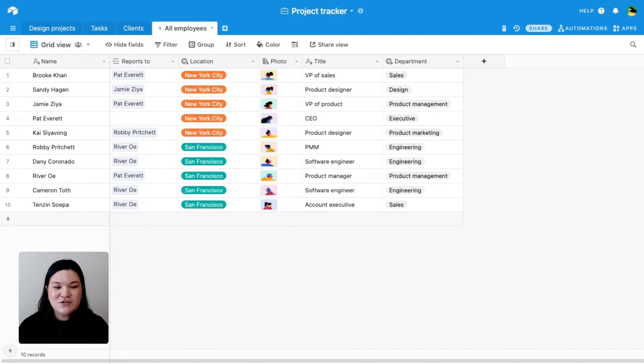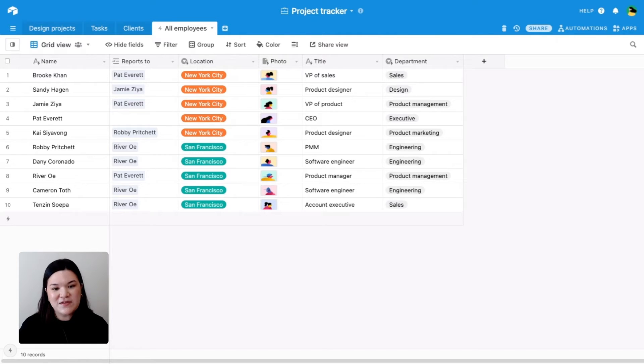To structure your org chart, you'll first need a way of showing who reports to whom. In Airtable, you're going to do this via linked records.